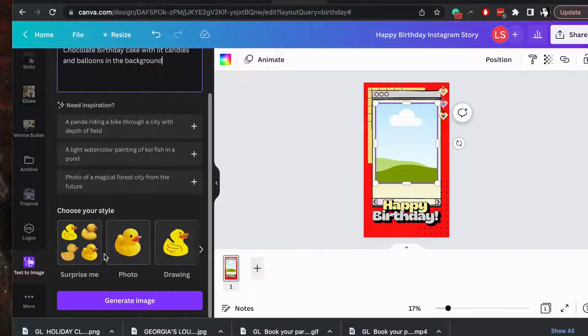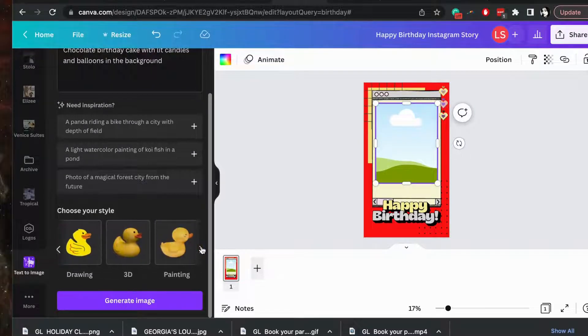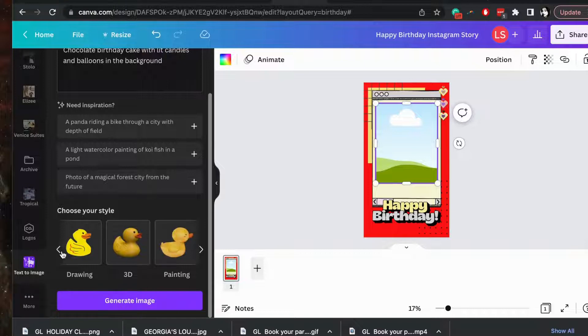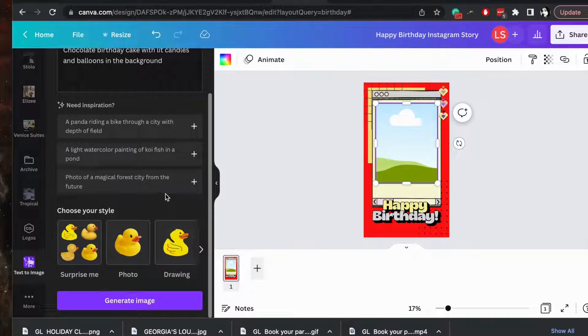And once you have your description in the box, you can come down here and choose between whether you want a photo quality, drawing, 3D, painting, and more. You can also choose surprise me and it'll give you a combination of those styles.